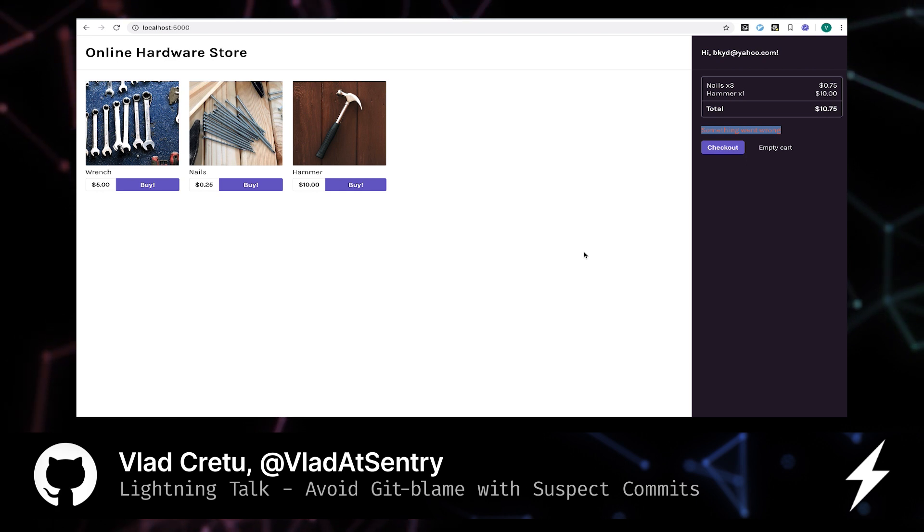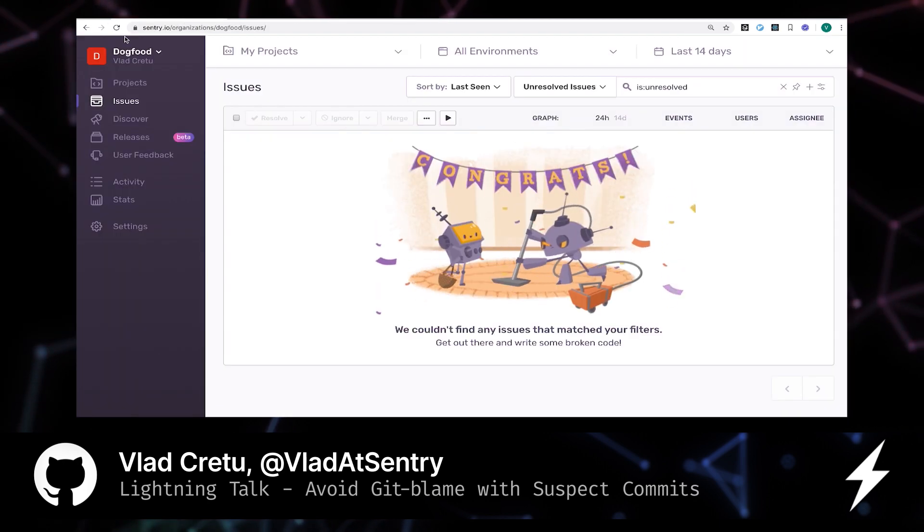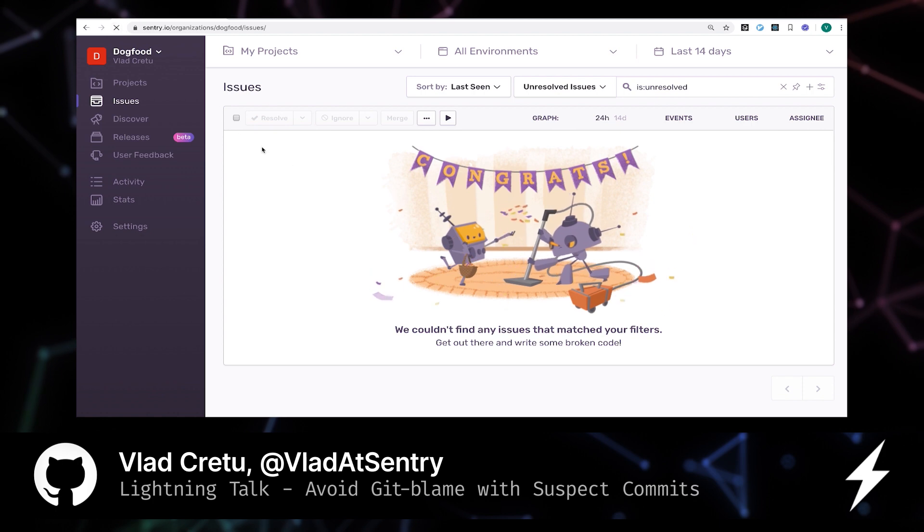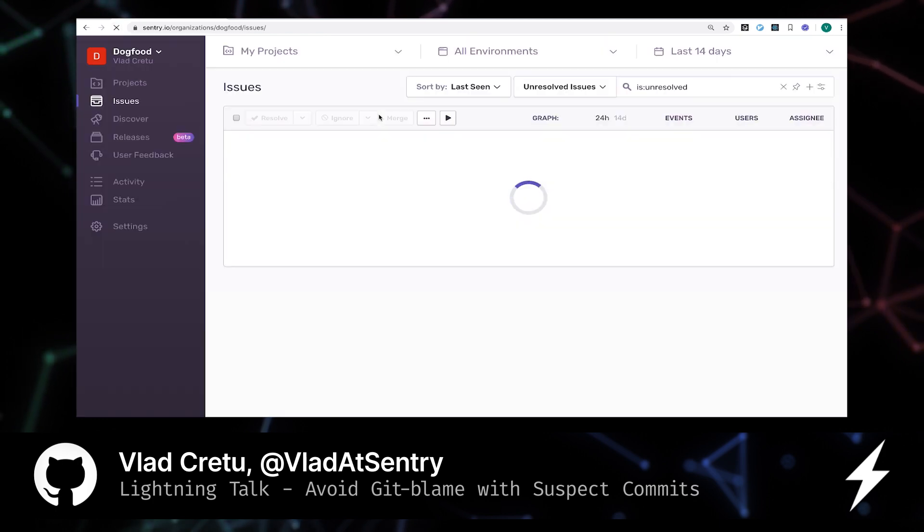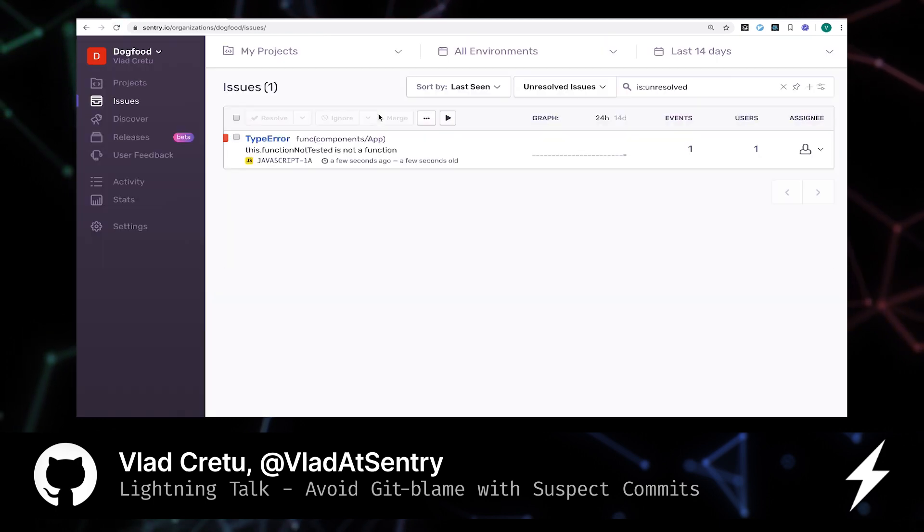You, as a developer, receive a notification, taking you to the Sentry dashboard where you can get more information about the error. So let's drill into it.